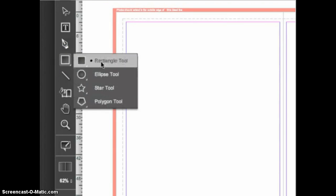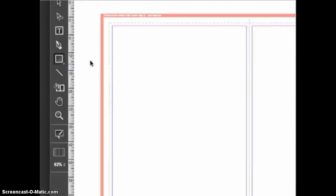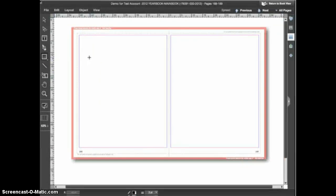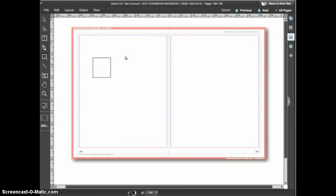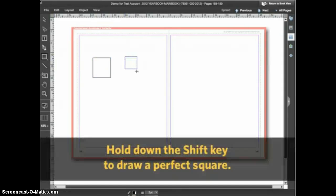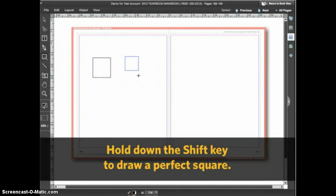Let's start with the rectangle tool. You click and drag to create the shape. When you release the mouse button the shape is created. When drawing with the rectangle tool you can hold down the shift key to constrain the shape to be a perfect square.